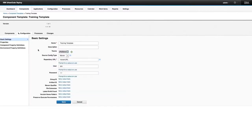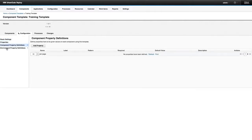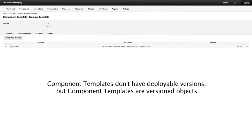If we go into the configurations, we can see what's been set on the template versus what will be set on the component. You'll notice similar properties to those on a component. Also, while component templates don't have versions in that sense, they are versioned objects — almost every object in IBM Urban Code Deploy is versioned like this, and we'll get to why that's important in a moment.